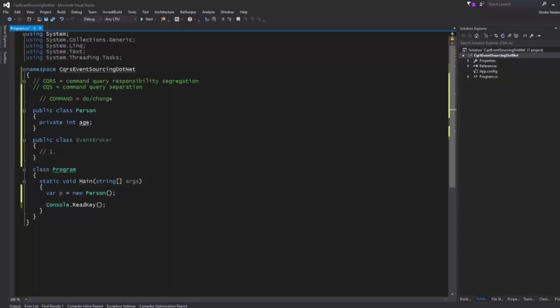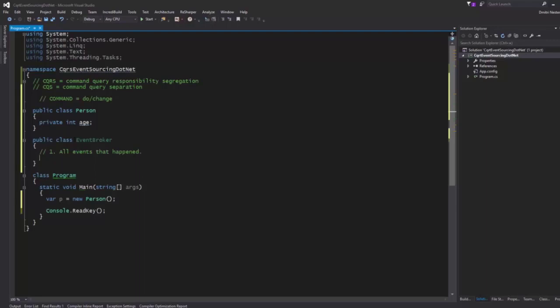There are three things in the event broker. One is you have a set of all events that happened — or you could have some time horizon of events, or you could be serializing them. The reason you want all events is that when you want to backtrack to a particular state in the system you can do it easily. You could also backtrack and then start a new branch, so you can have several branches of the development of your system.